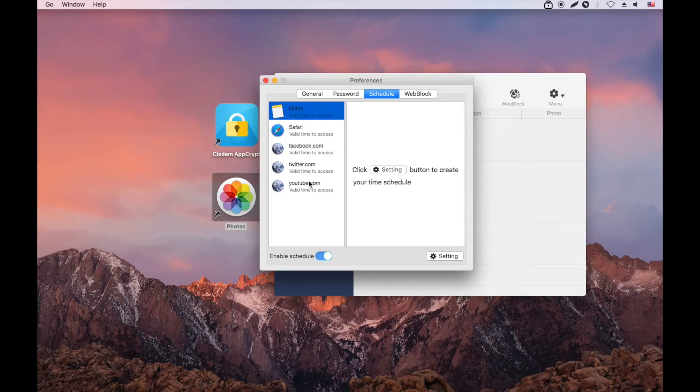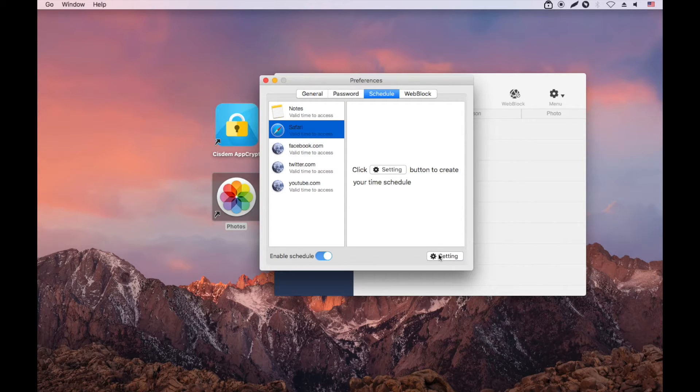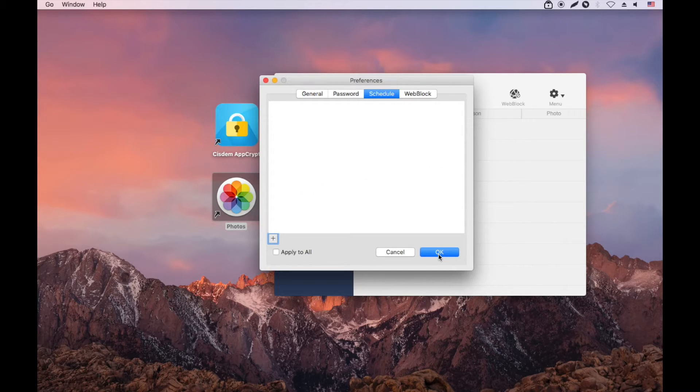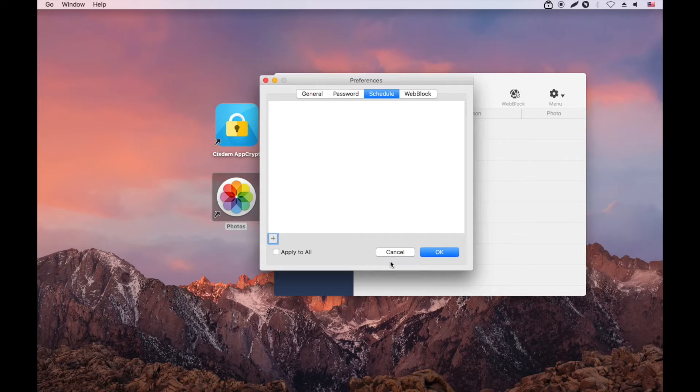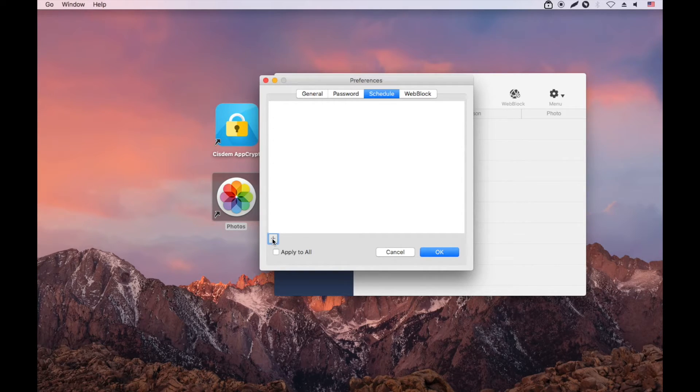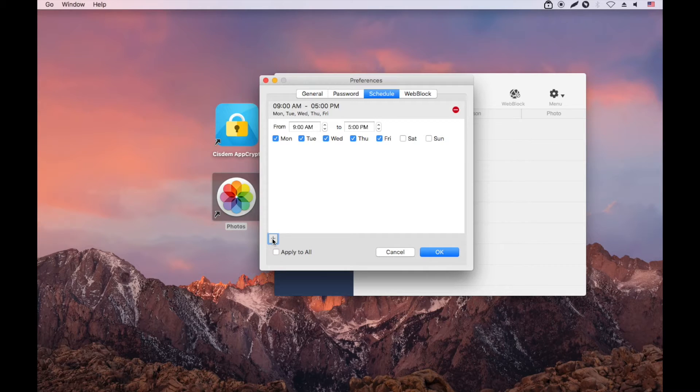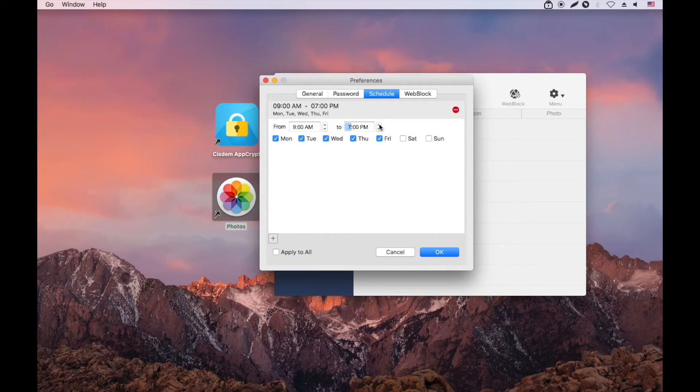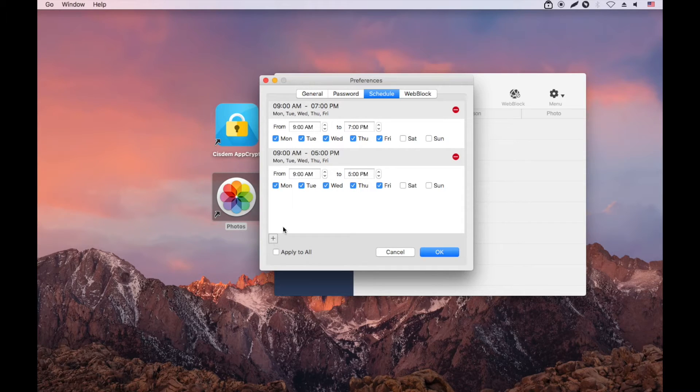These are the blocked websites. Select Safari and click the setting button. Click the plus icon to create a schedule. You can easily select the times of day and day of week. It's possible to create multiple schedules.